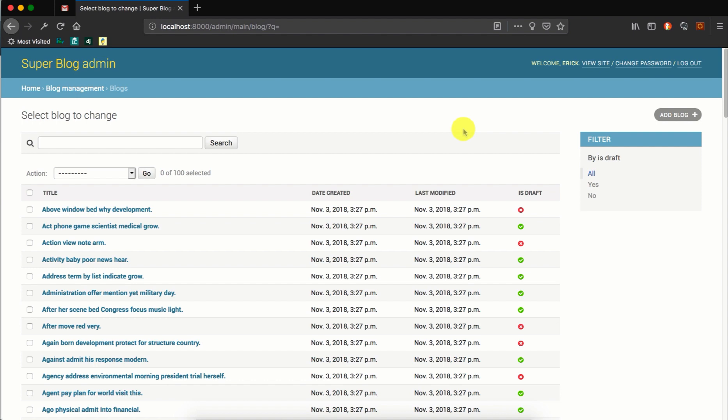A common use case for prepopulated fields is with slug fields in the Django admin. A slug field is usually a field that is used to store a slug. A slug is a label for something and slugs usually only contain numbers, letters, underscores and hyphens. So we will look at how to use the prepopulated fields to populate a slug field in our blog model.